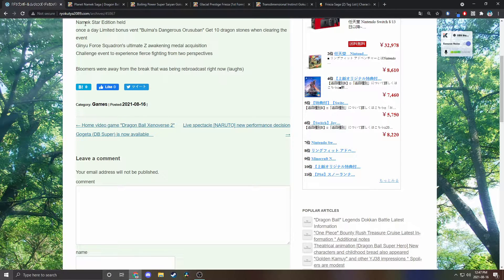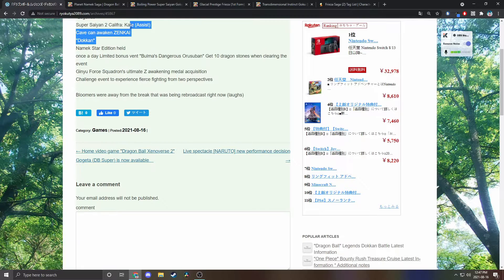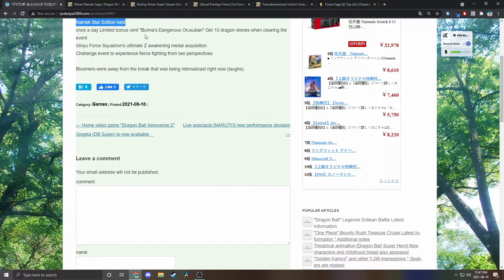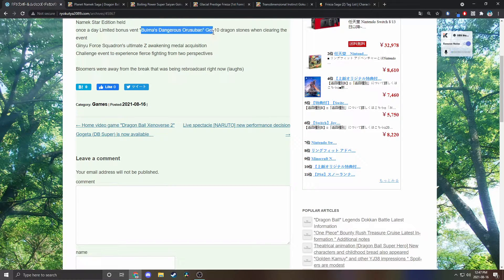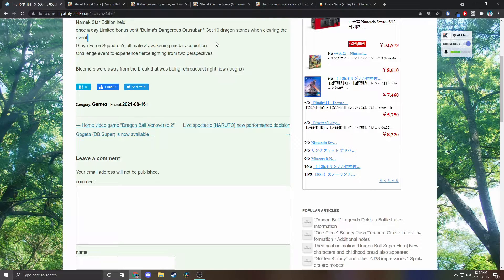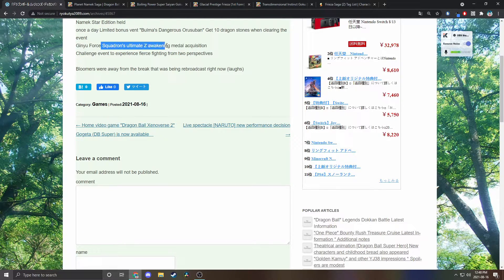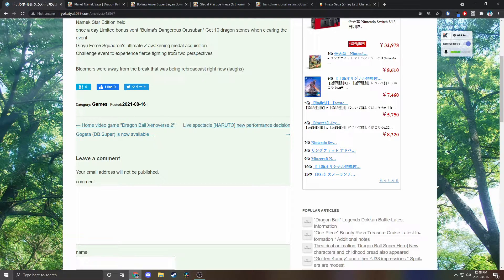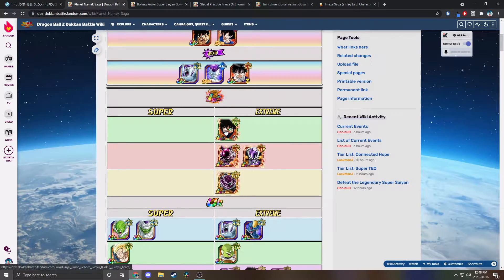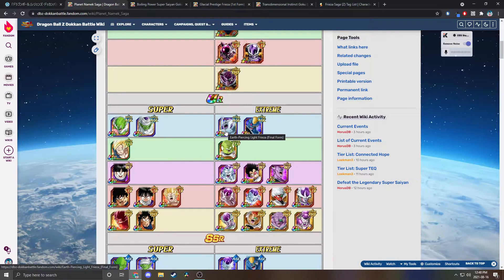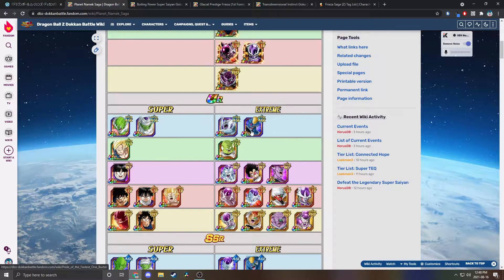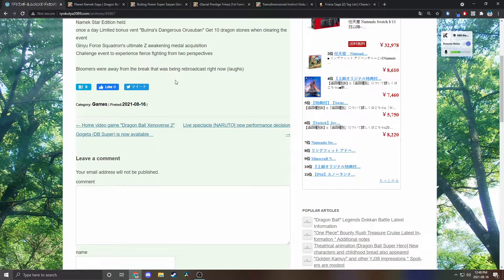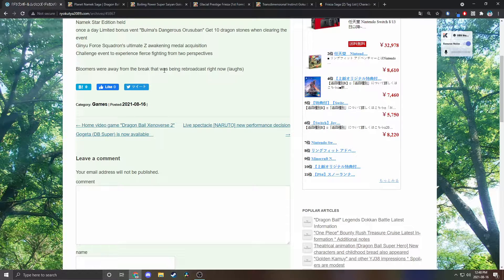As you can see here, leaks include Paikuhan, daily event with Bulma for stones, LR Ginyu awakening, and the squad's Ultimate Z-Awakening medal acquisition. I just assumed that was the other Ginyu Force like the attack one, but now that I'm thinking about it, could it be all of the free-to-play ones? I just noticed that.